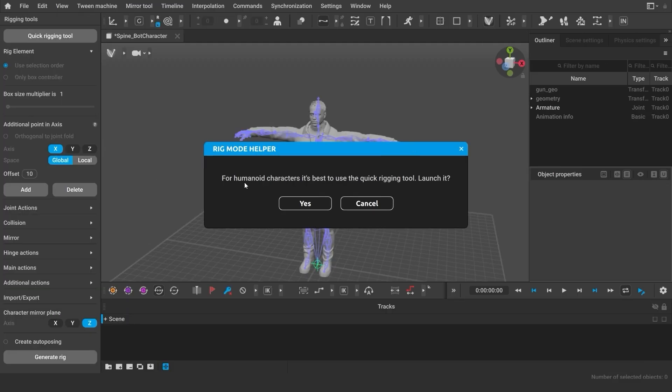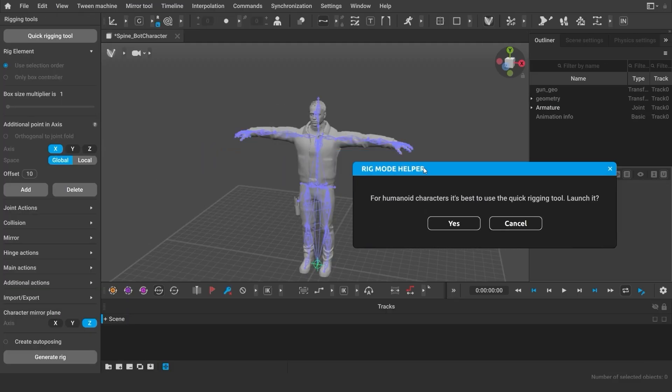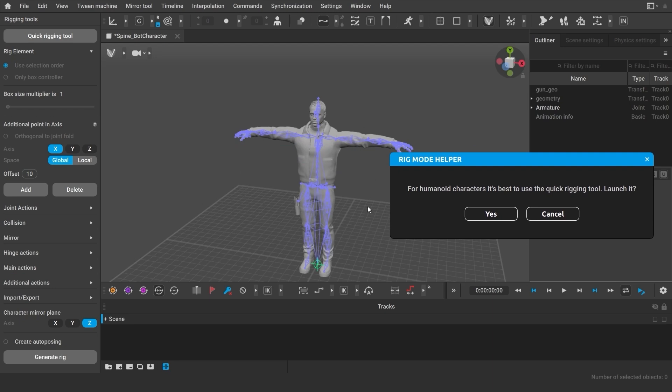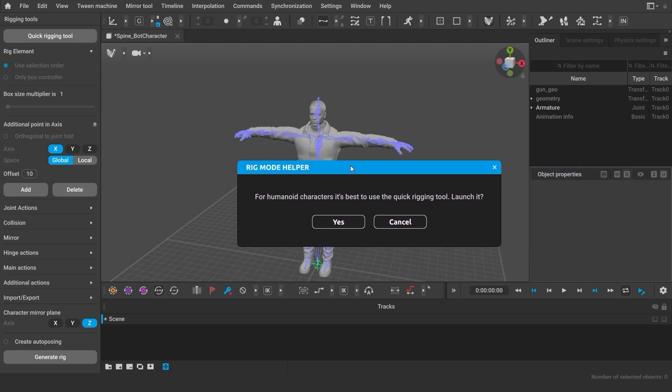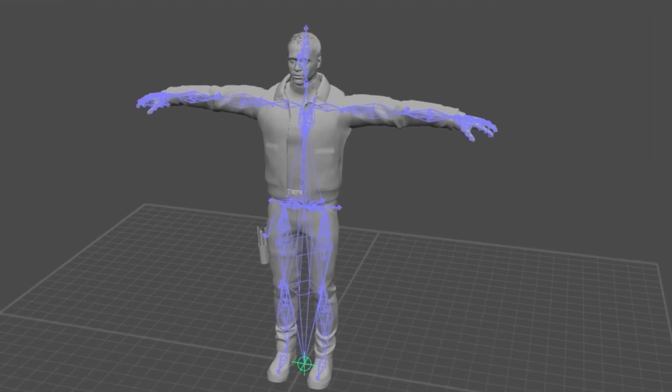My character was identified as a humanoid. That's why I also get a pop-up about the quick rigging tool. But before we get to the controllers, let me tell you more about what the rig is and why we're doing this.